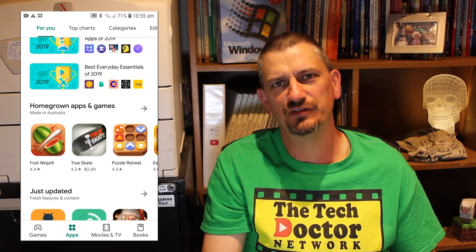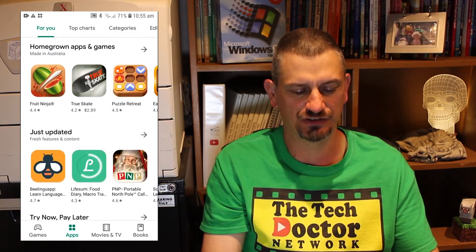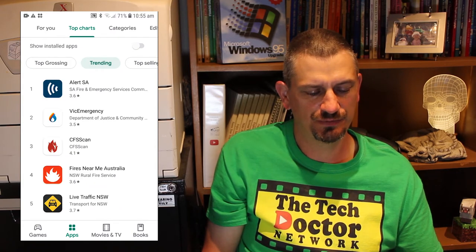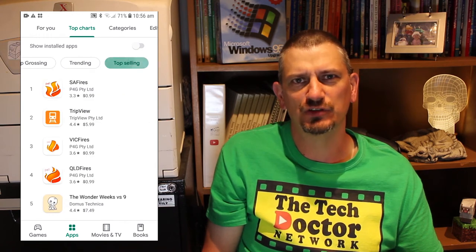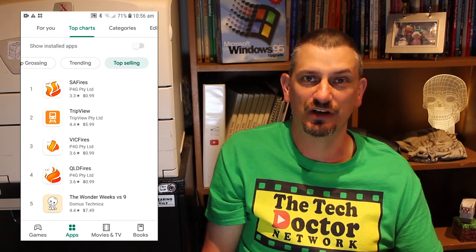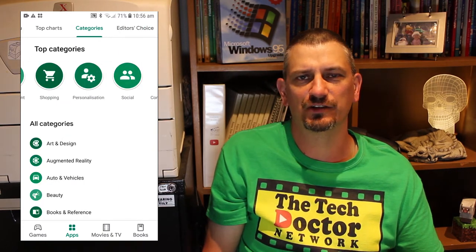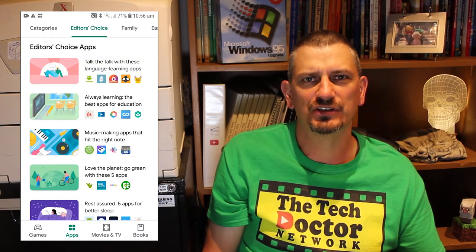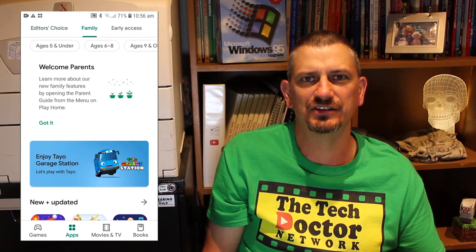Moving into the Apps section, we have a warning to stay informed during the heatwaves that are currently affecting Australia. Then we've got a list of movies that you can rent using Google Play Movies, some top-selling ebooks that you can buy with Google Play Books, and then a bunch of Editors Choice apps in Best Personal Growth Apps and Best Everyday Essentials of 2019. Then we have homegrown apps and games, stuff that's just been updated, and things that you can try now and pay later, which basically require in-app purchases. In the Top Charts section we have charts for top apps, top grossing apps, trending apps, and top selling apps — sadly most of them seem to be directed at fires and where the fires are in Australia at the moment. The categories list shows a list of top categories at the top, and then a scrolling list of all the different categories you can buy apps from in the Google Play Store. The Editors Choice app shows seven different categories with a bunch of different apps in each that the editors have picked as their favourites.